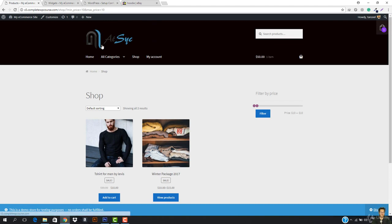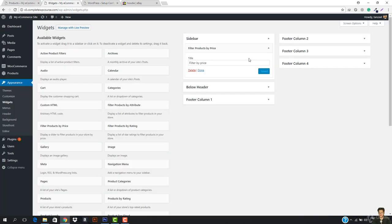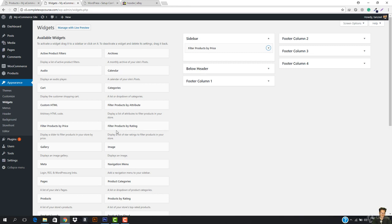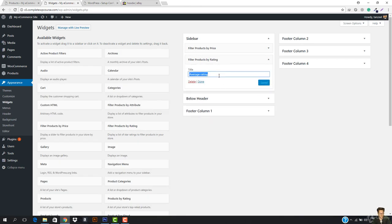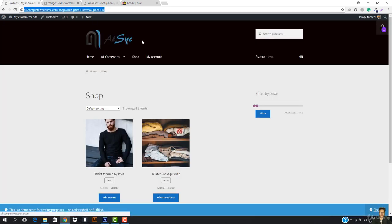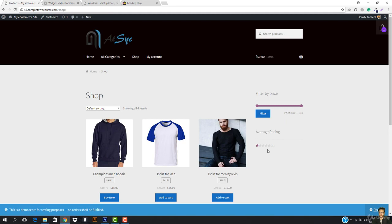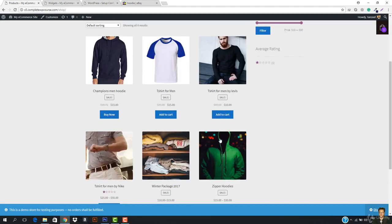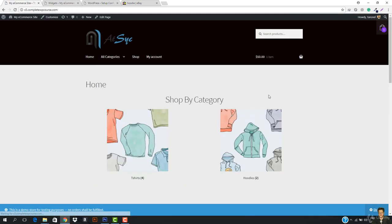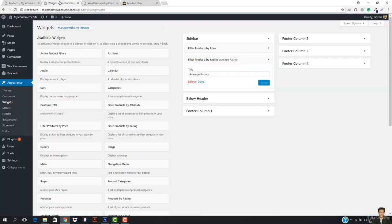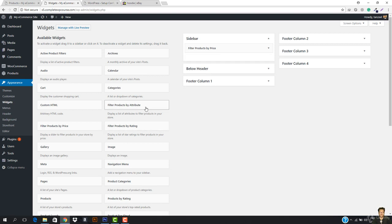I really like it and I would recommend you to add this because it enhances the look of your site. Now I'm going to add one more — that will be the 'Filter Products by Rating.' I like this one, so I'm going to add it. It shows most rated products and average products — it filters products on the basis of rating. Let's refresh the shop page. You can see we have the average rating. Since we only have one product with a rating, the rating filter equals one, showing one rated product. However, I would not recommend using this — I don't like the average rating one. So I'm going to come here and delete this.